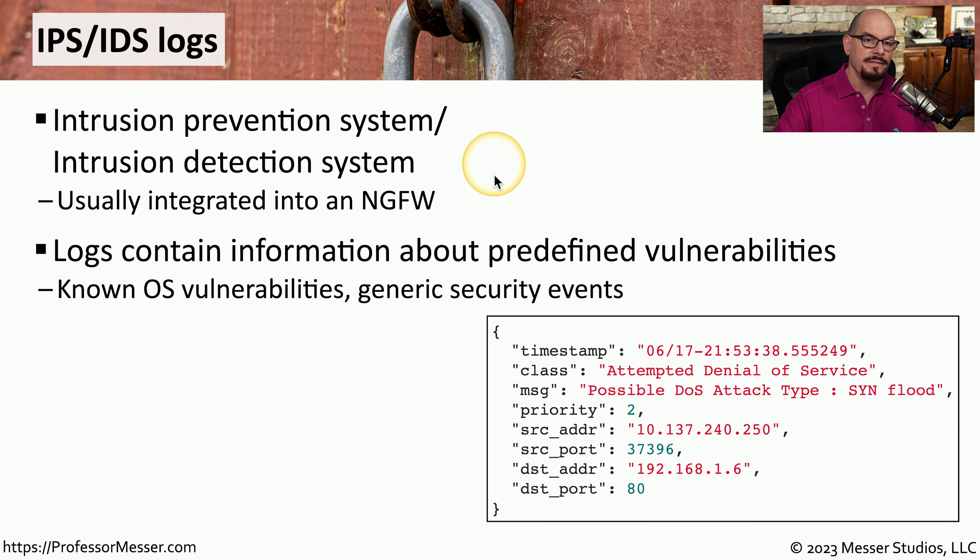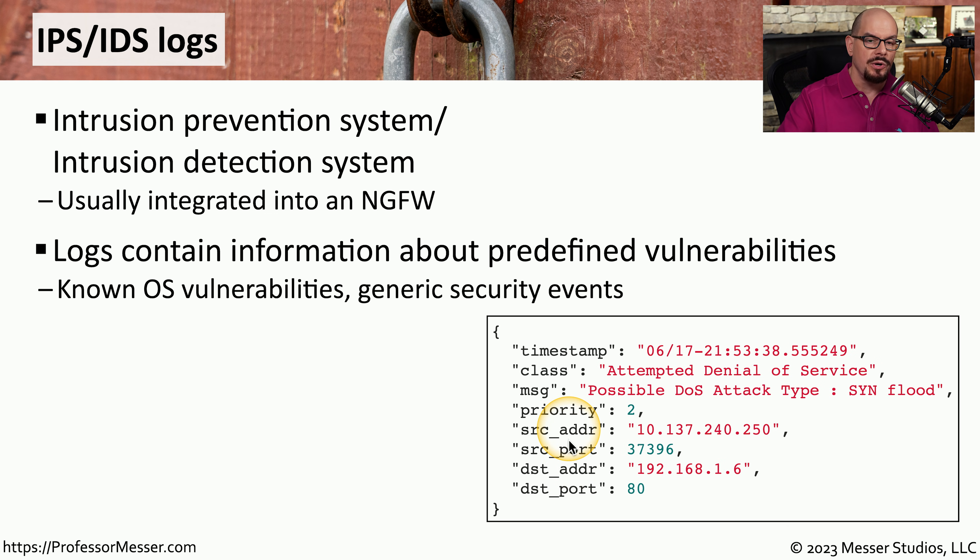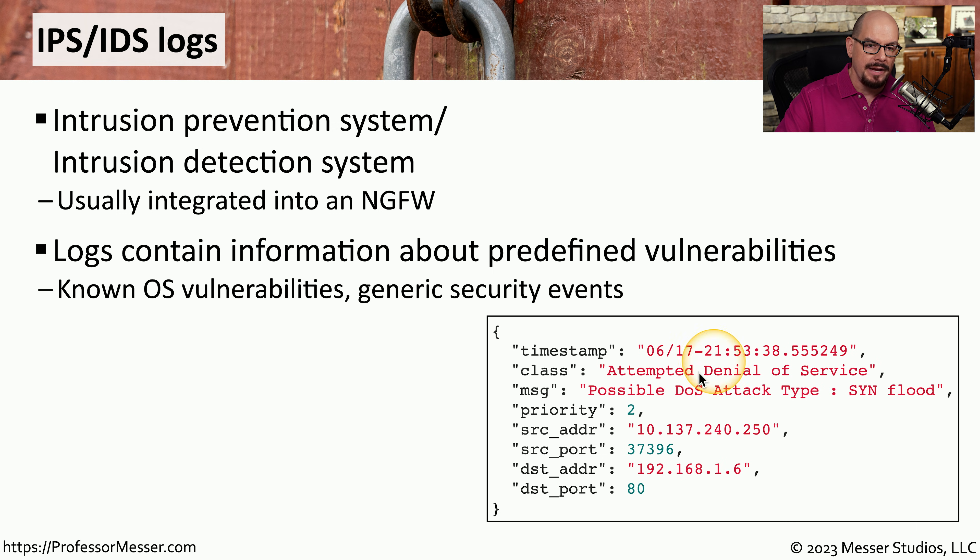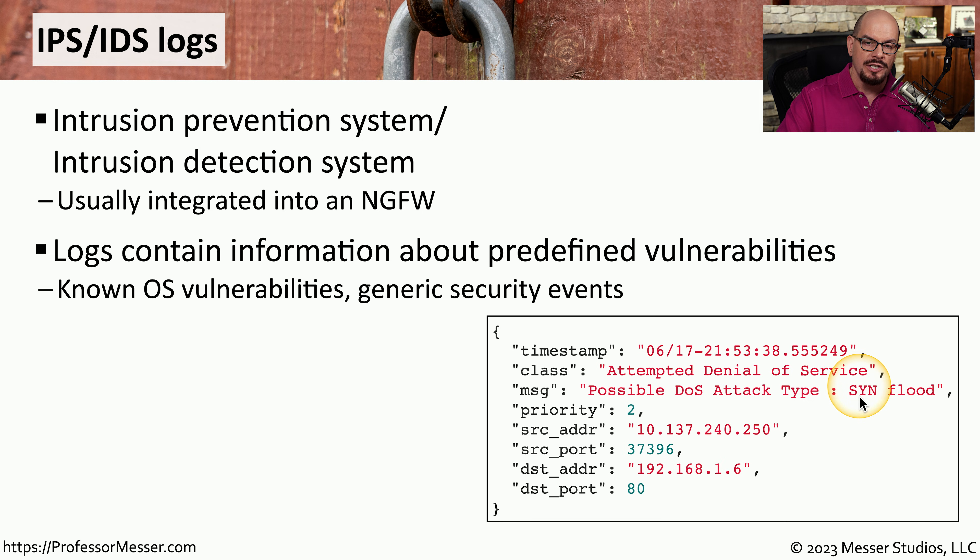An IPS log is going to provide information about known vulnerabilities or known types of attacks. It might look something like the log file I've taken from an open source IPS called SNORT. In this IPS, we have a timestamp. It shows us the class of the alert, and it tells us that it's a possible denial of service attack, specifically a SYN flood attack.